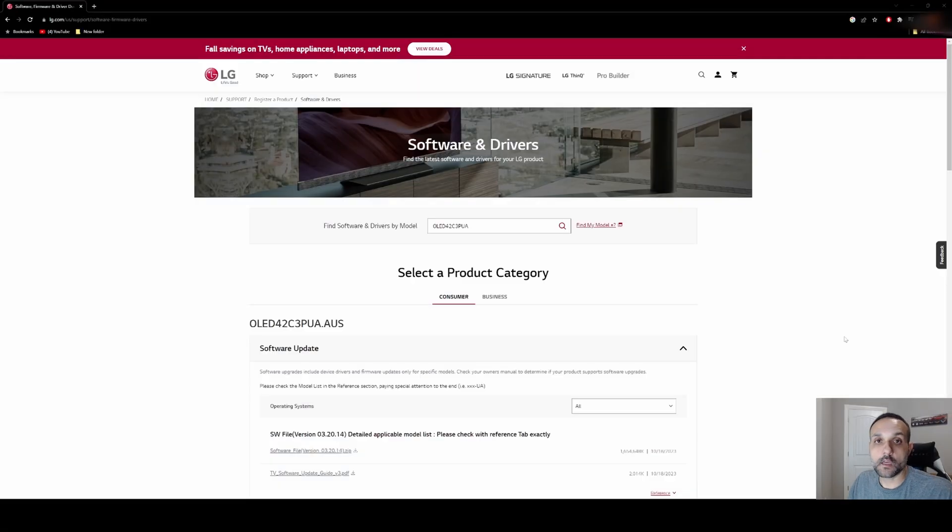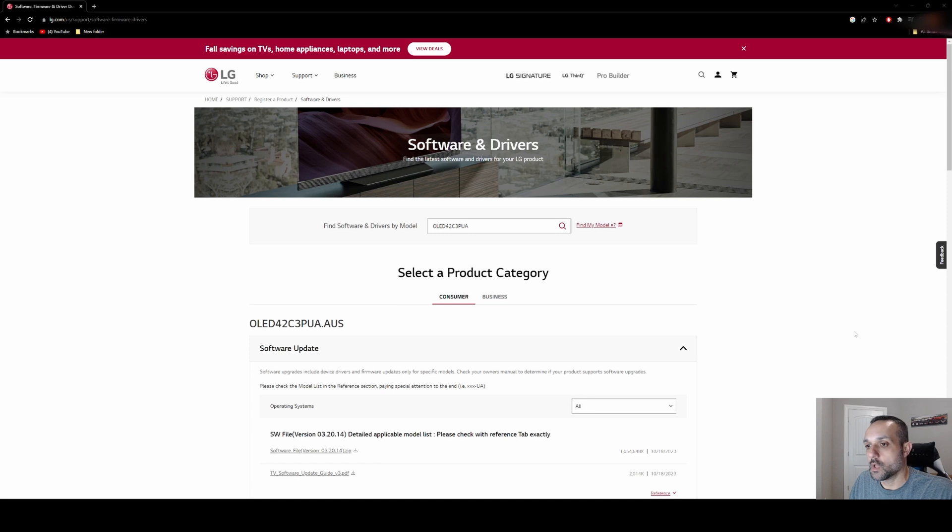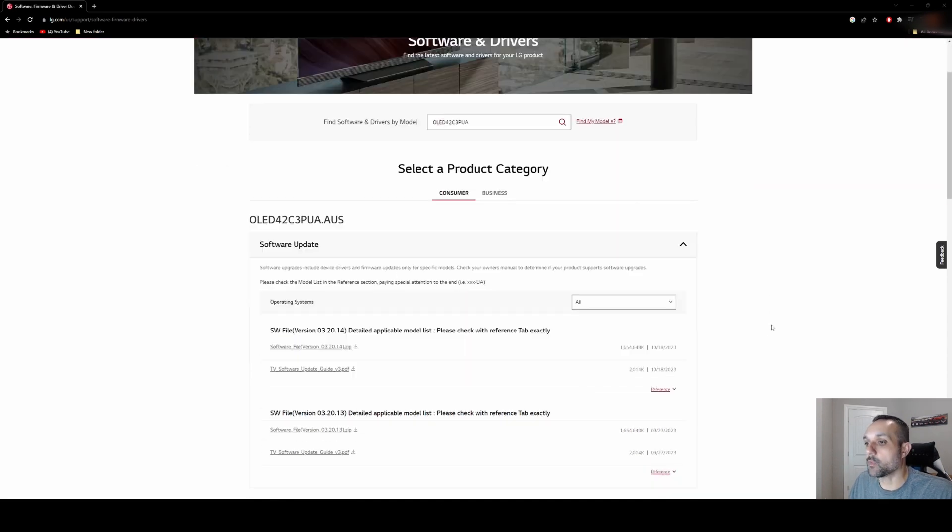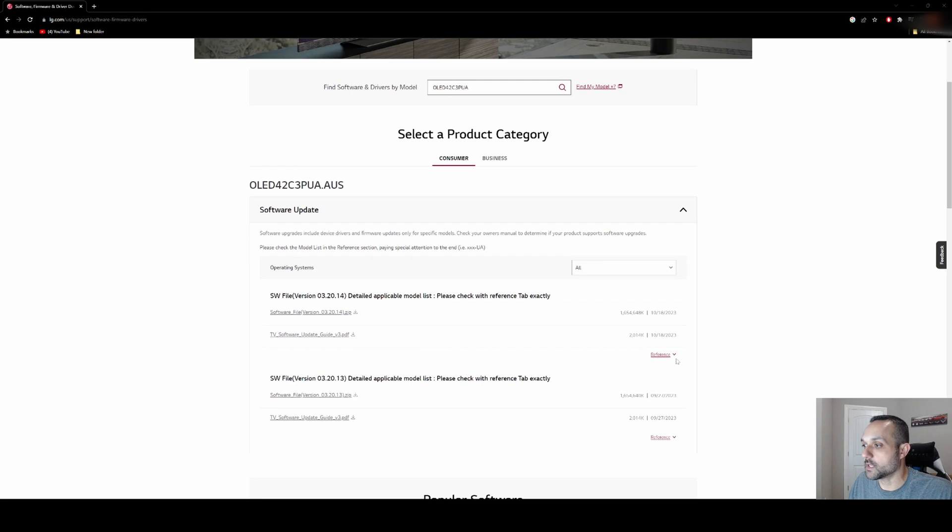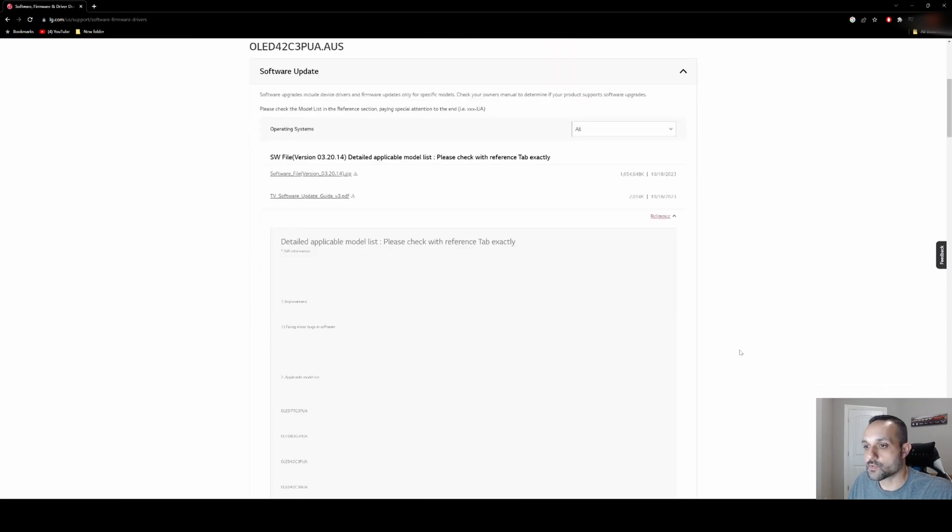Okay, so we just got done installing the latest LG firmware for the C3, which is version 03.20.14. So I thought what we would do is hop on LG's website real quick and just check out what actually comes with the update. We'll head on down to reference, scroll down a little bit.